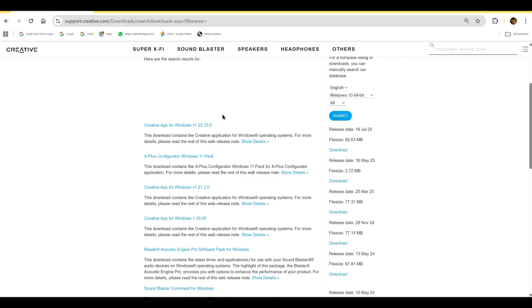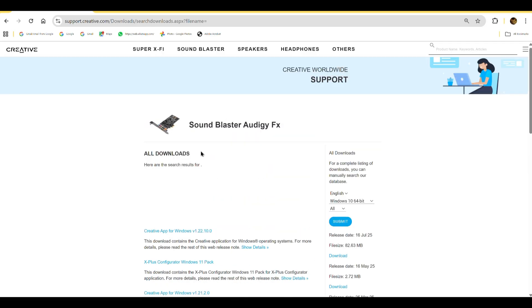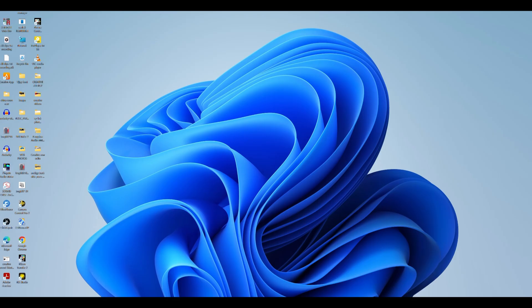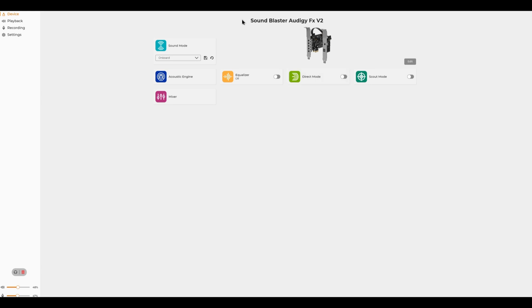We will open this device and see. Now this is my device — you can see Sound Blaster ODG FX V2. It is showing my device on my screen.